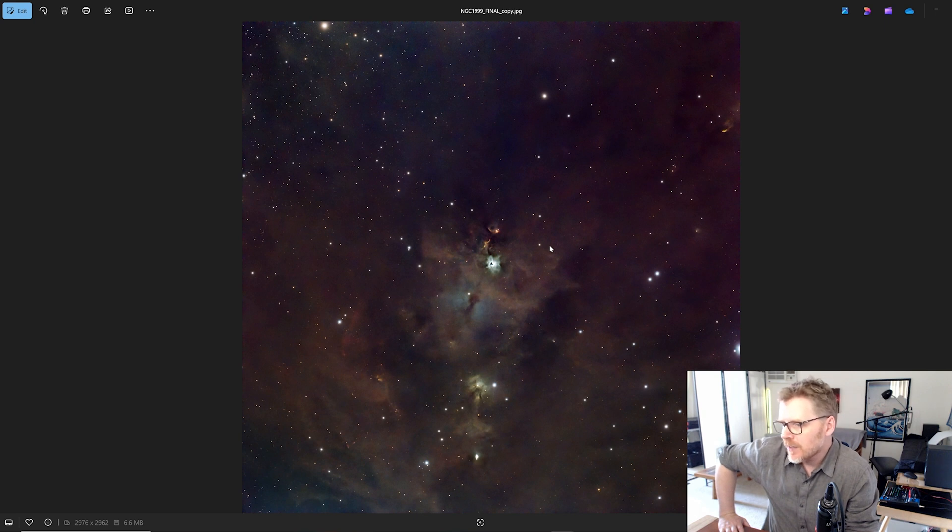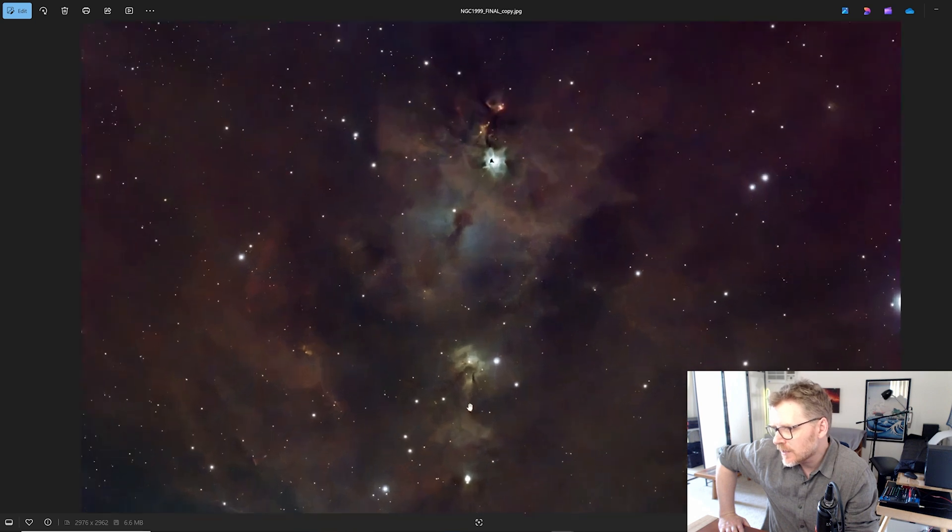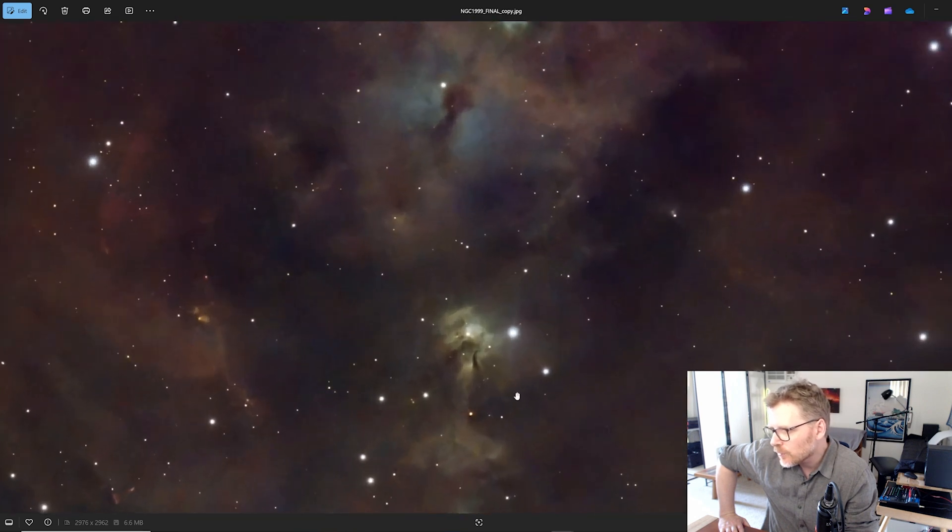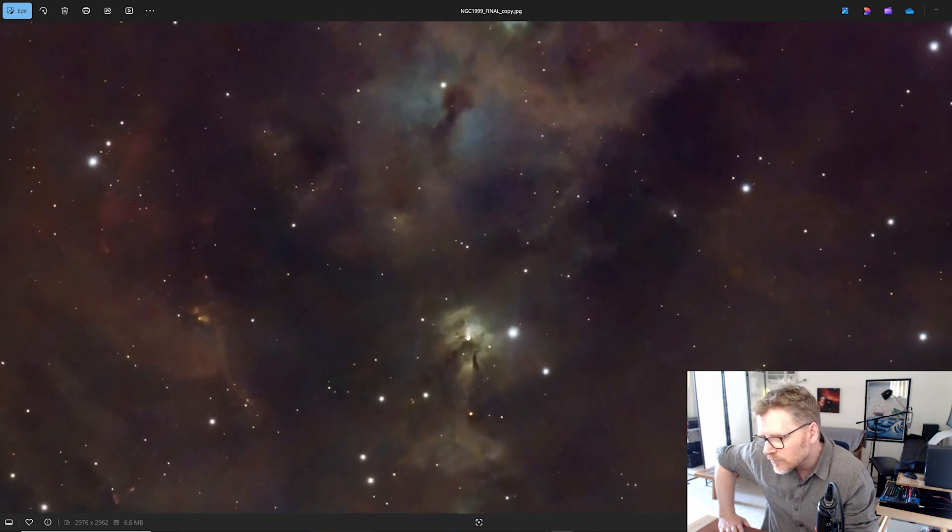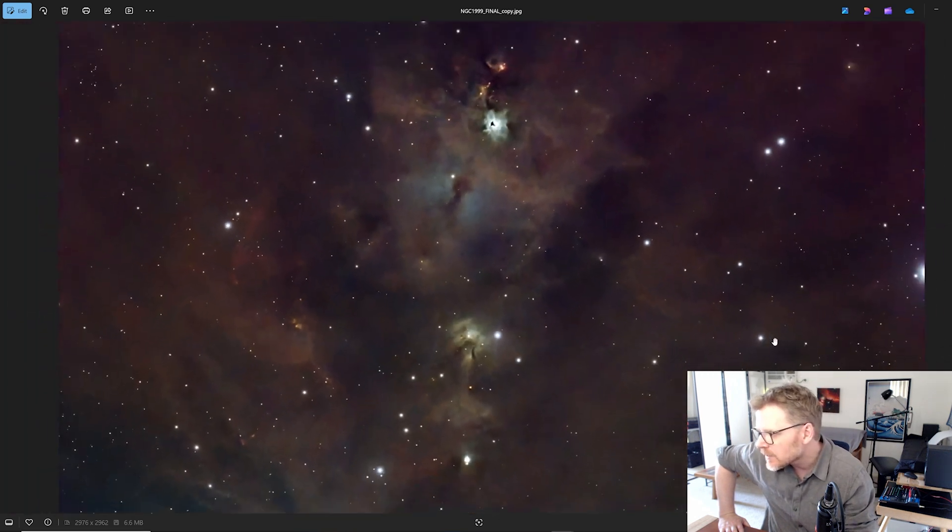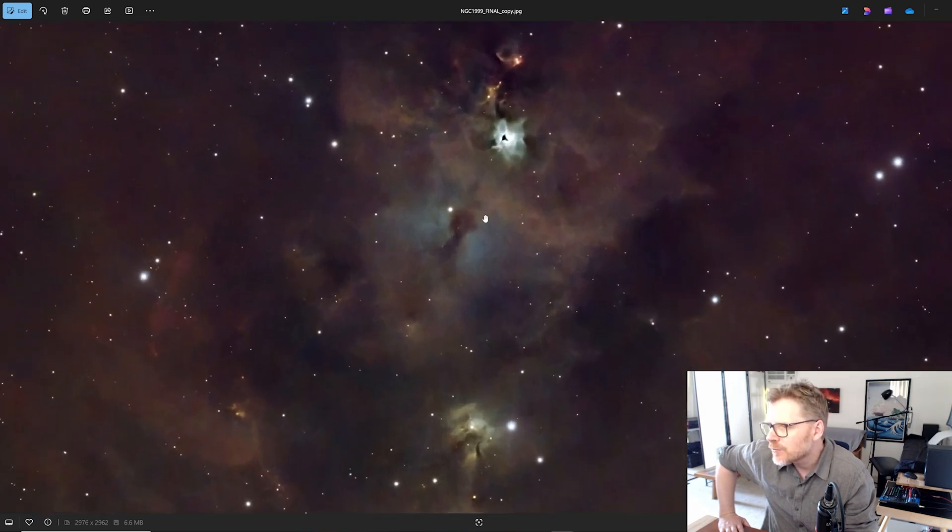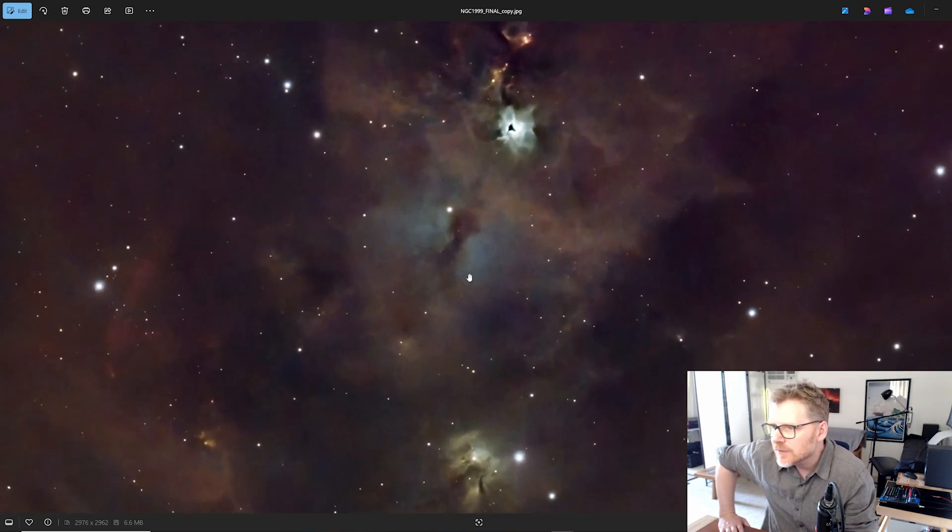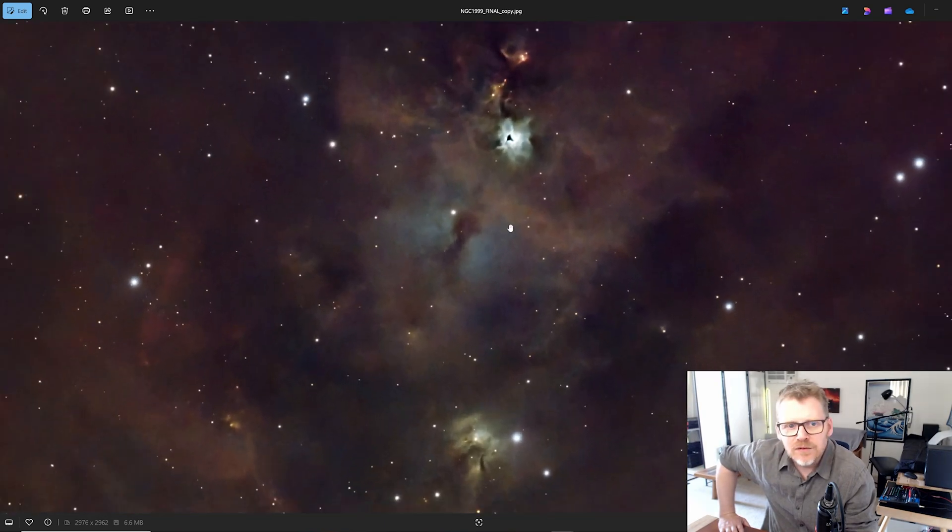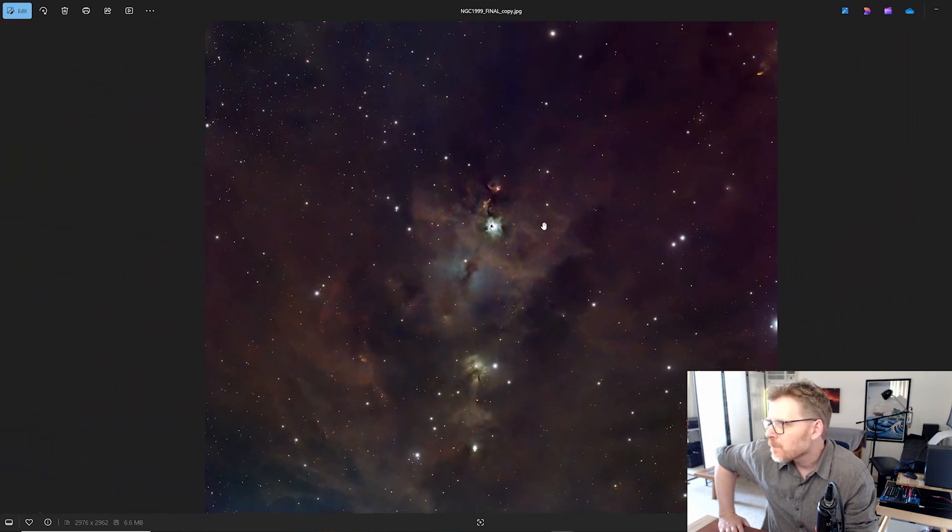But yeah, again, you know, something different and I'm pretty happy with that. I think that's quite an interesting, quite an interesting colorful image. There's a nice bit of interest. Look down through here. There's nice sort of color gradients in it. And there's a nice sort of feature in here as well. So yeah.